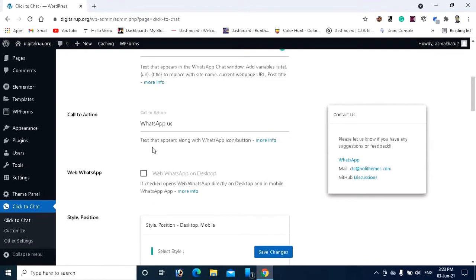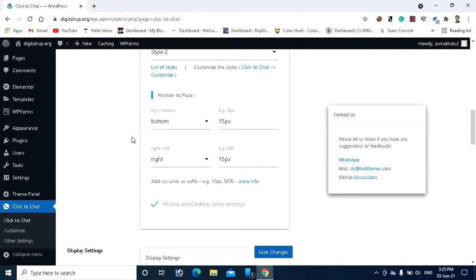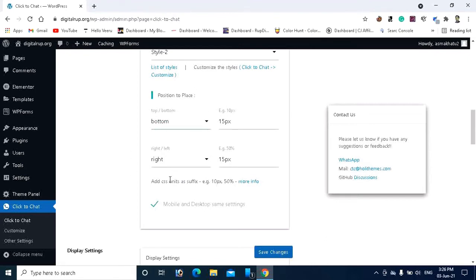The Call to Action is the text that will appear along with your WhatsApp icon. If you want to change this action button text, you can make changes — I want to write 'Chat with us'. Here you can see the style and position settings, which determine where your WhatsApp icon will appear. I want it to appear as a button at the bottom. I recommend keeping it at the bottom rather than the top, as the top doesn't look as good. You can also choose right side or left side.